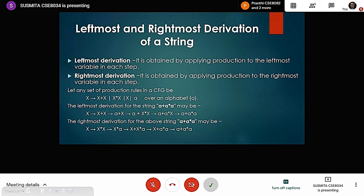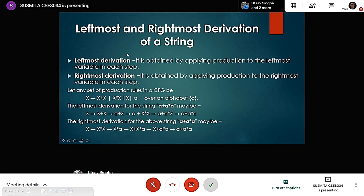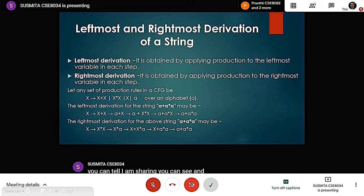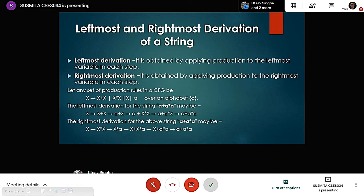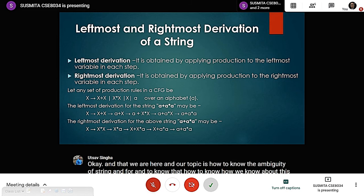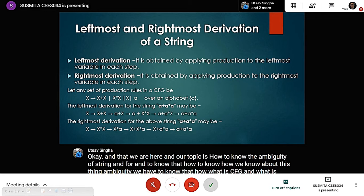Hello. As Sushmita said earlier, our topic is how to determine the ambiguity of a string. To know how we determine string ambiguity, we have to understand what is CFG and what derivation means — leftmost and rightmost derivation — because it is a key property to determine whether a string is ambiguous or not.